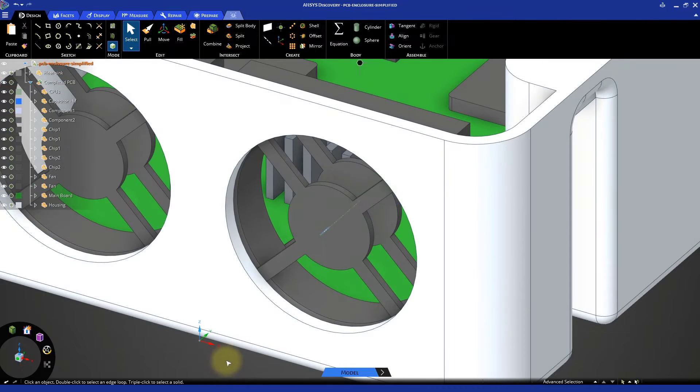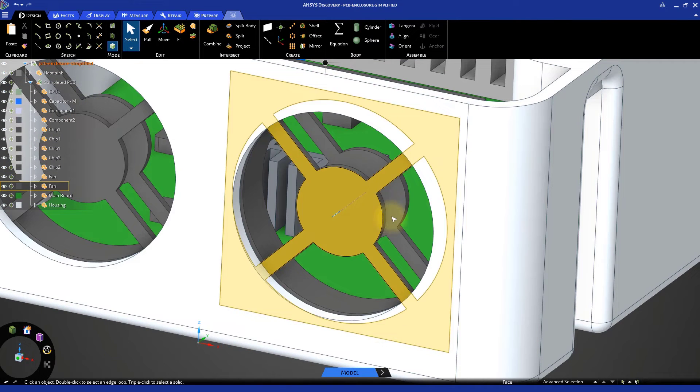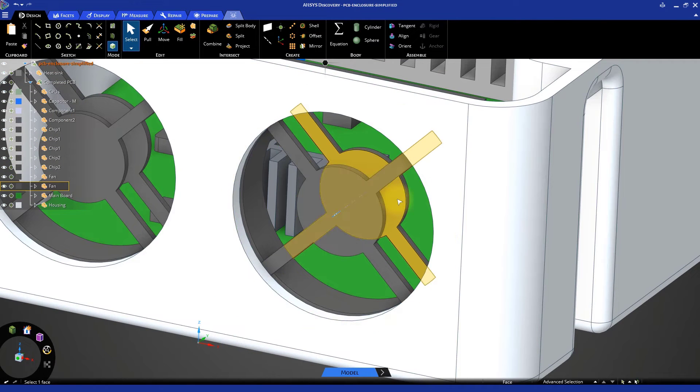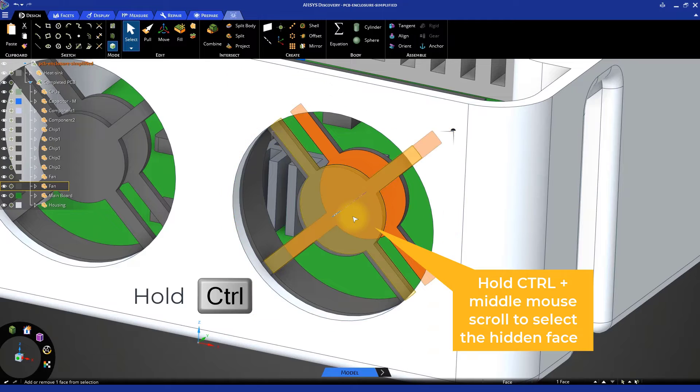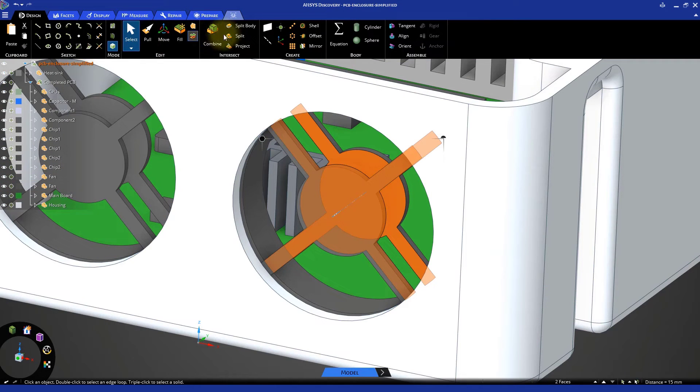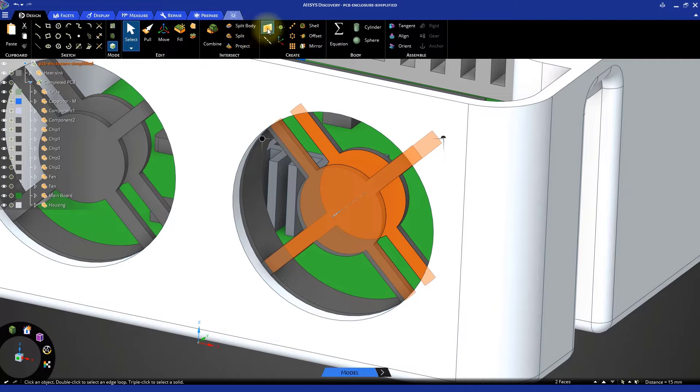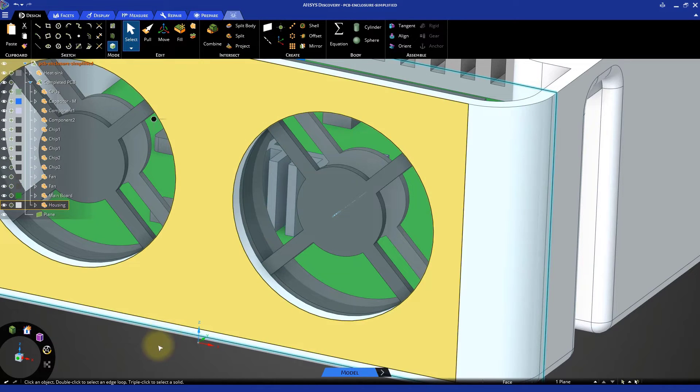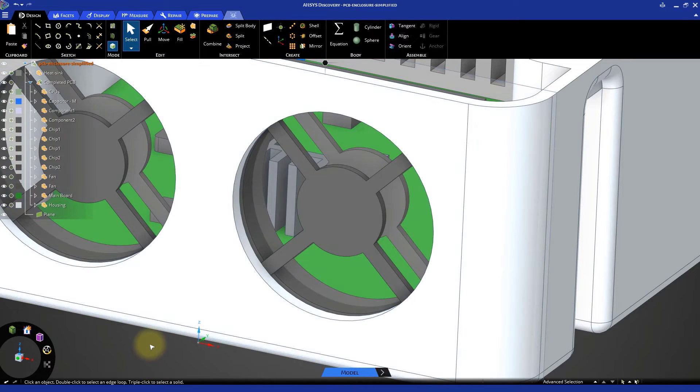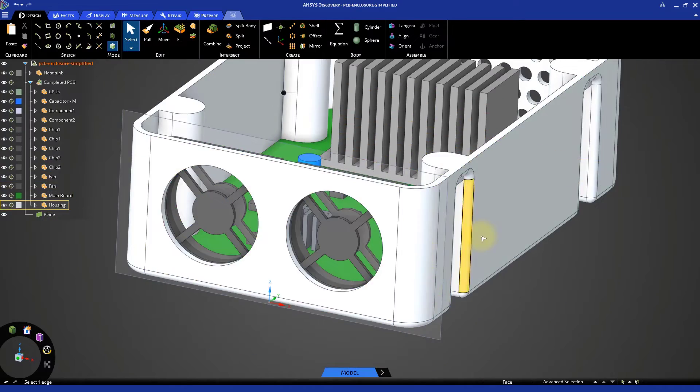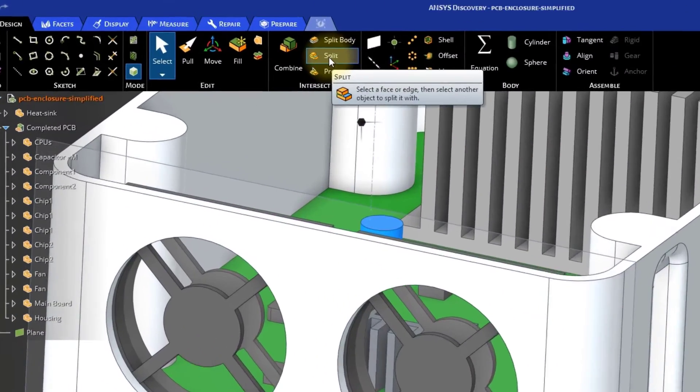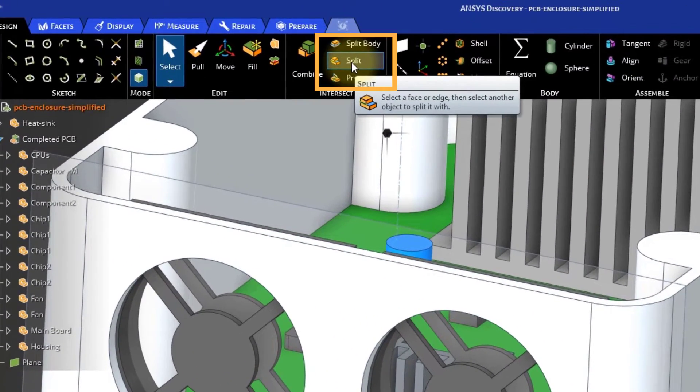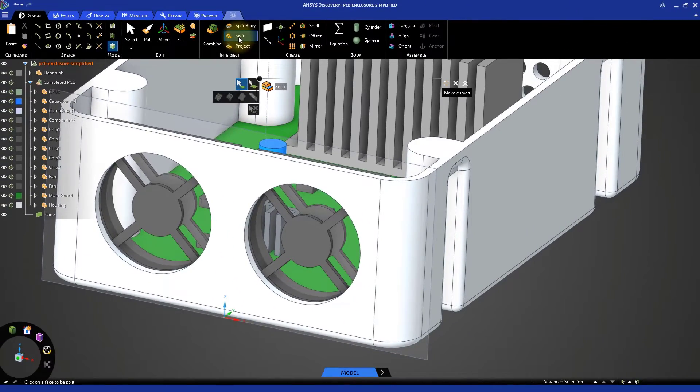Let's now define the geometry we will use to simulate the fans. On one of the fans, select both grill faces while holding Control. Then, select the Plane tool to create a plane that bisects the fan body. Use the Split tool with the Cutter Face option enabled to cut the inner cylindrical face of the fan.